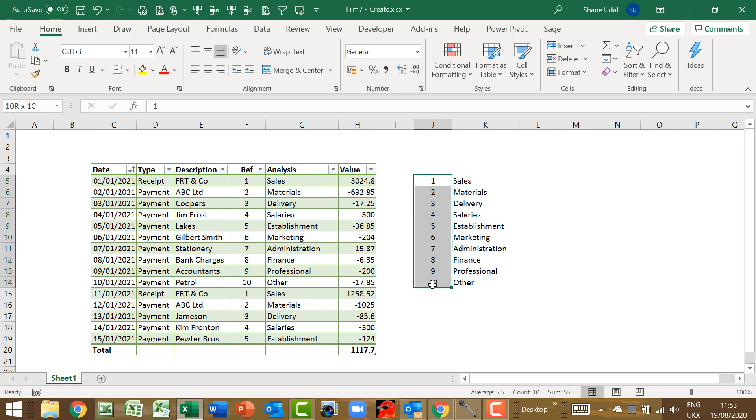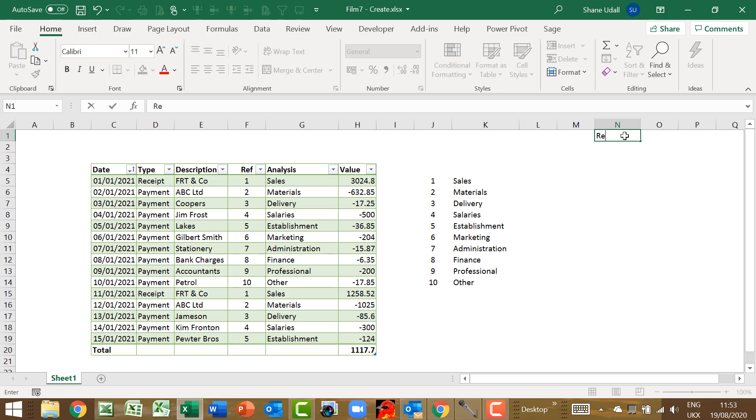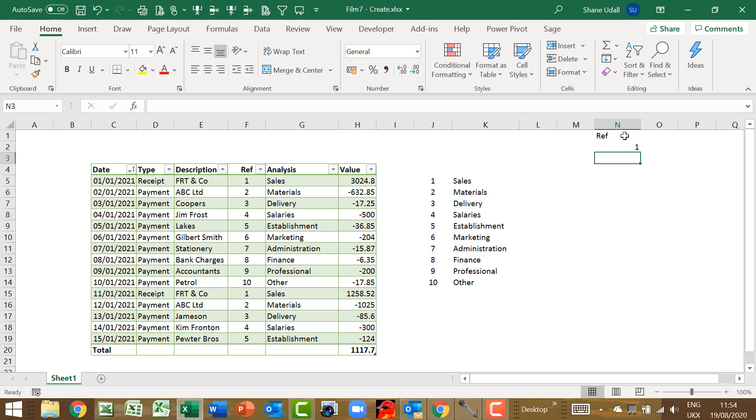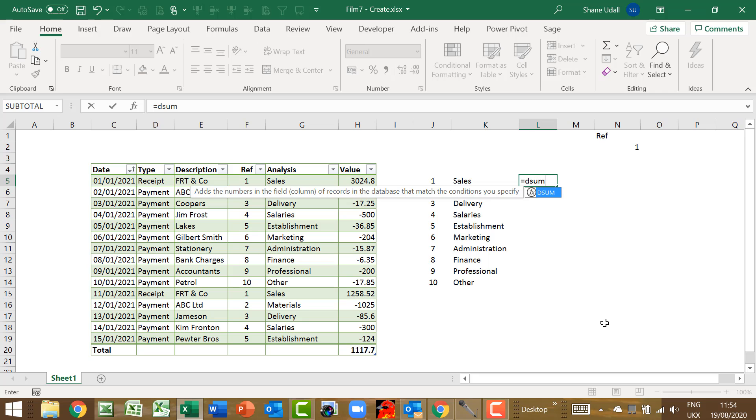As we have 10 separate criteria values, number 1 through to number 10, it would help us to isolate each one of these. So select cell N1 and enter in our criteria field name, which is Ref. Then in cell N2 enter in our criteria value for the first of our 10 analysis types. So enter the value 1.